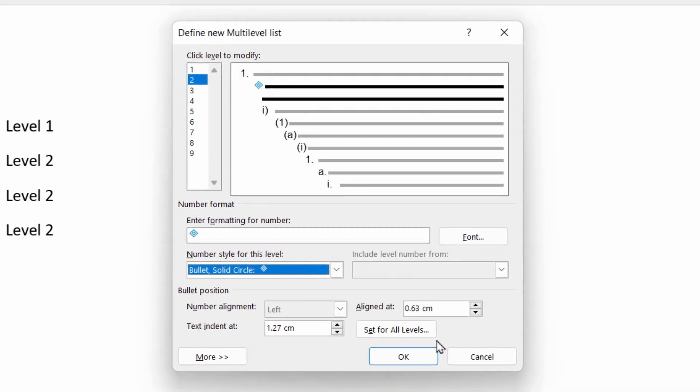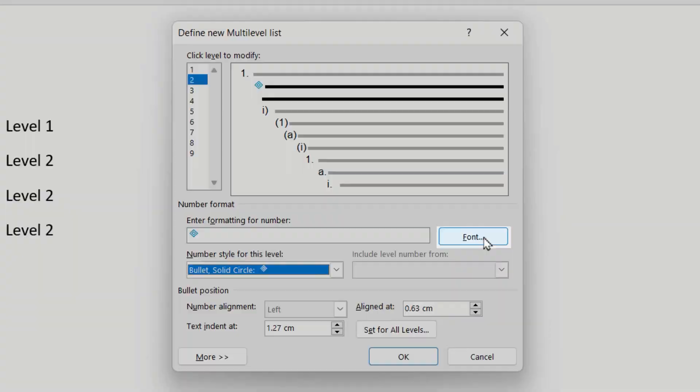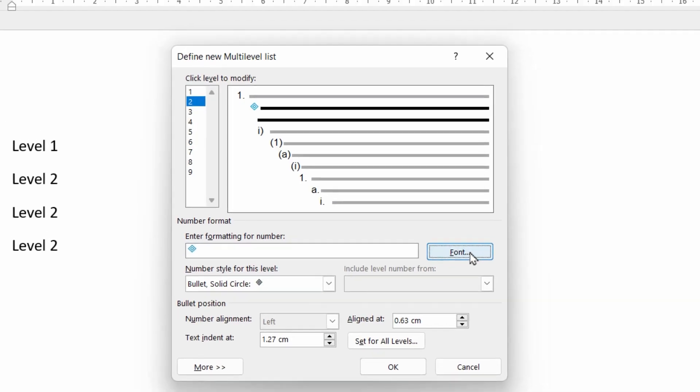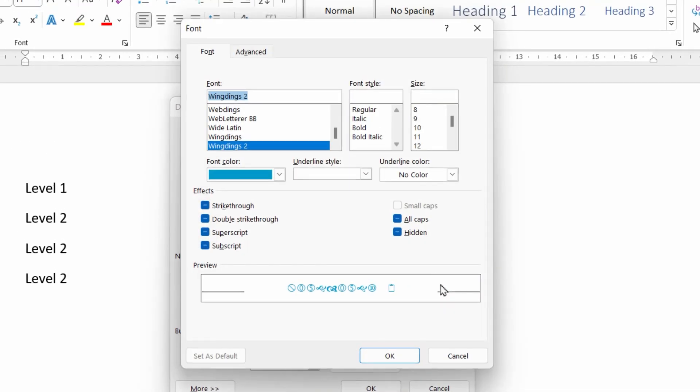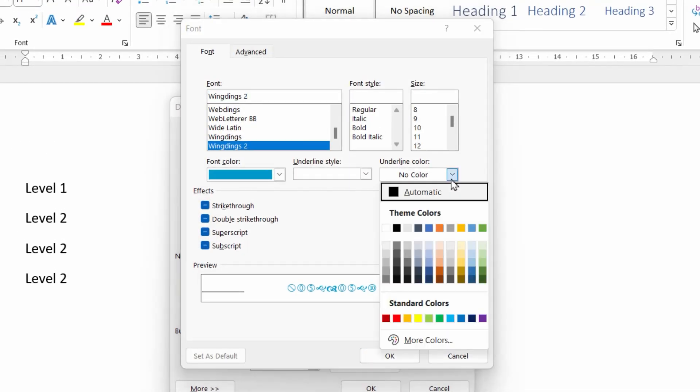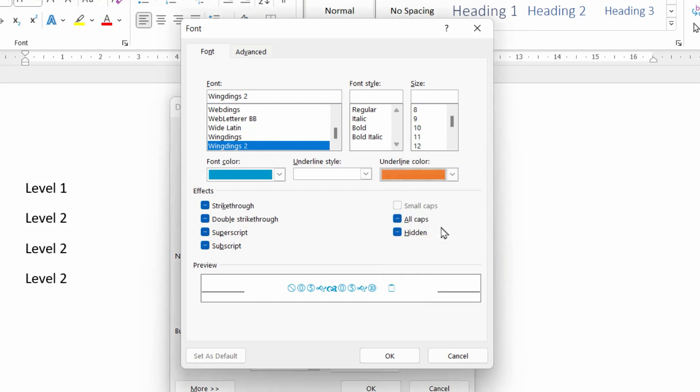Now when you choose a bullet, the standard bullet size is often too small for the text that follows it, especially if you're using on headings. So you can always go to the font button here. And first of all, we can choose maybe a different color. So you might want to choose maybe an orange bullet and also the size.